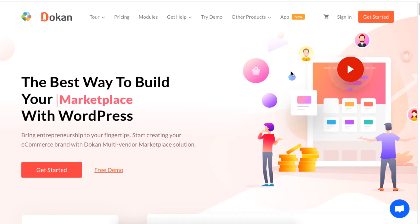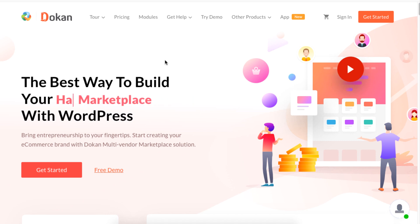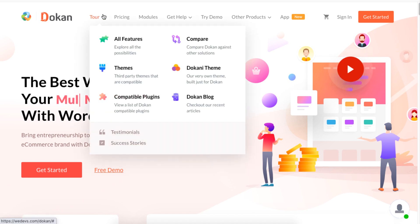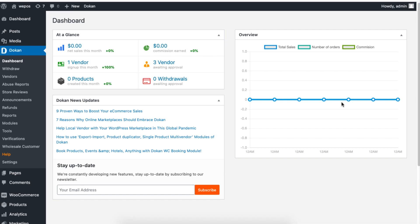Hello there. Today we will show you how to manage your vendors' selling capabilities using the Dokan plugin. Let's begin. To activate your vendors' selling capabilities so that they can start selling on your marketplace, navigate to Dokan and click on Vendors.